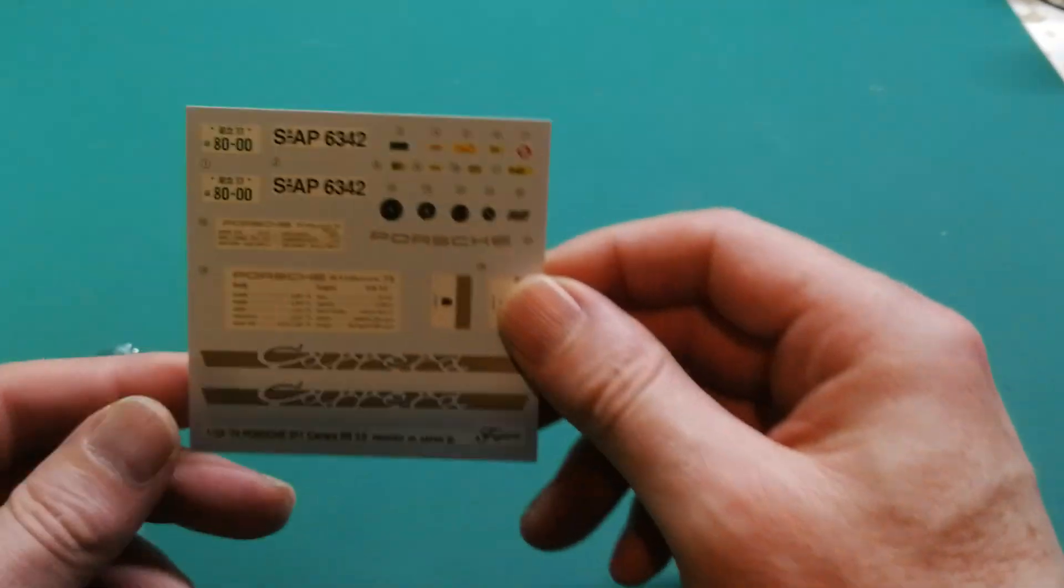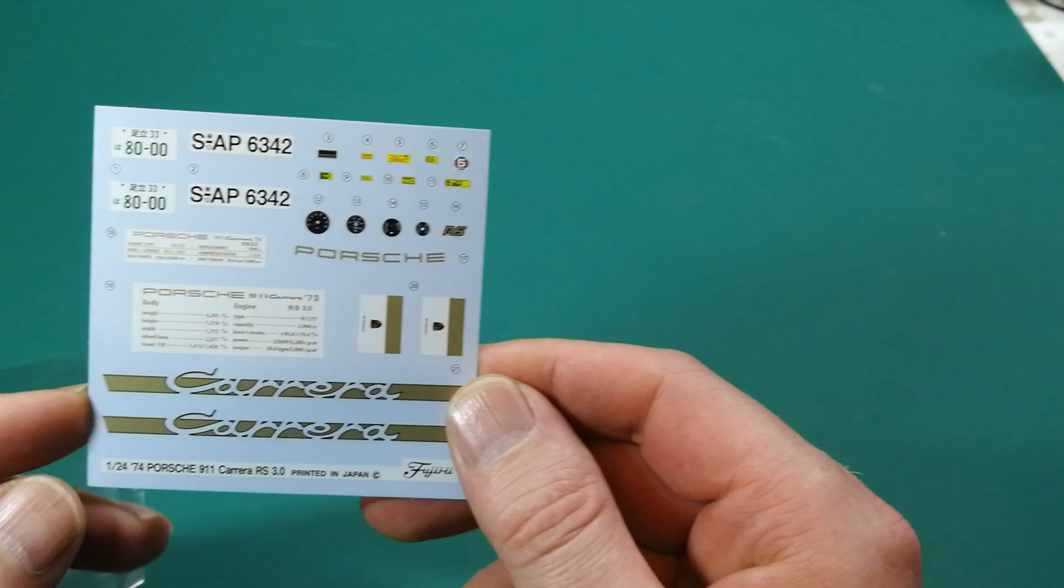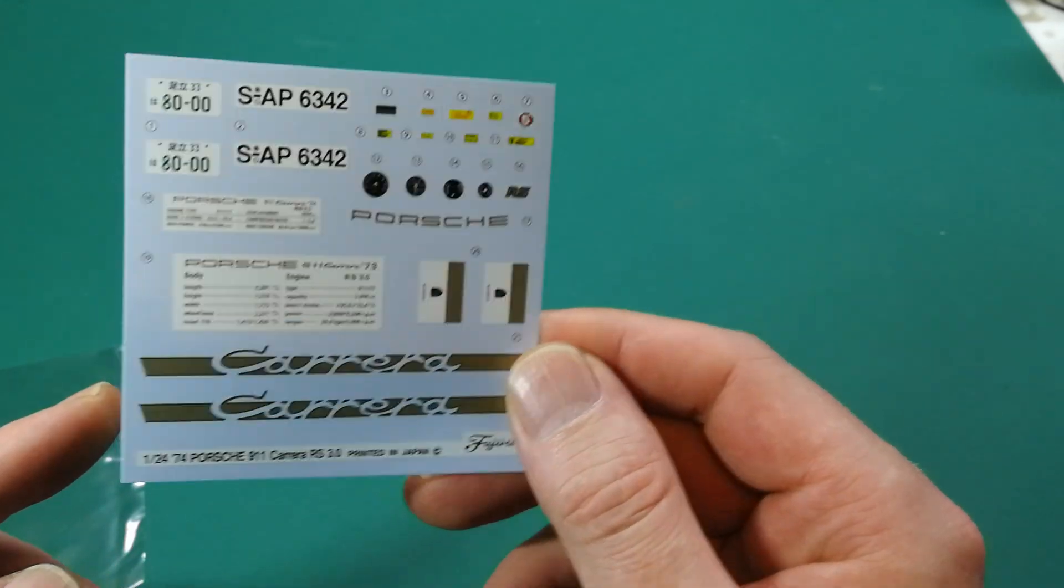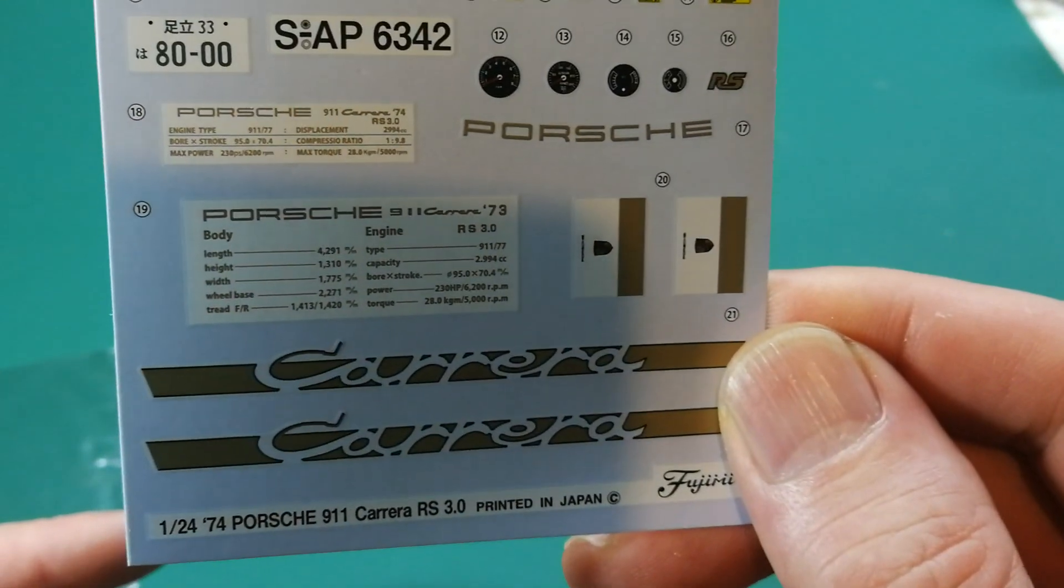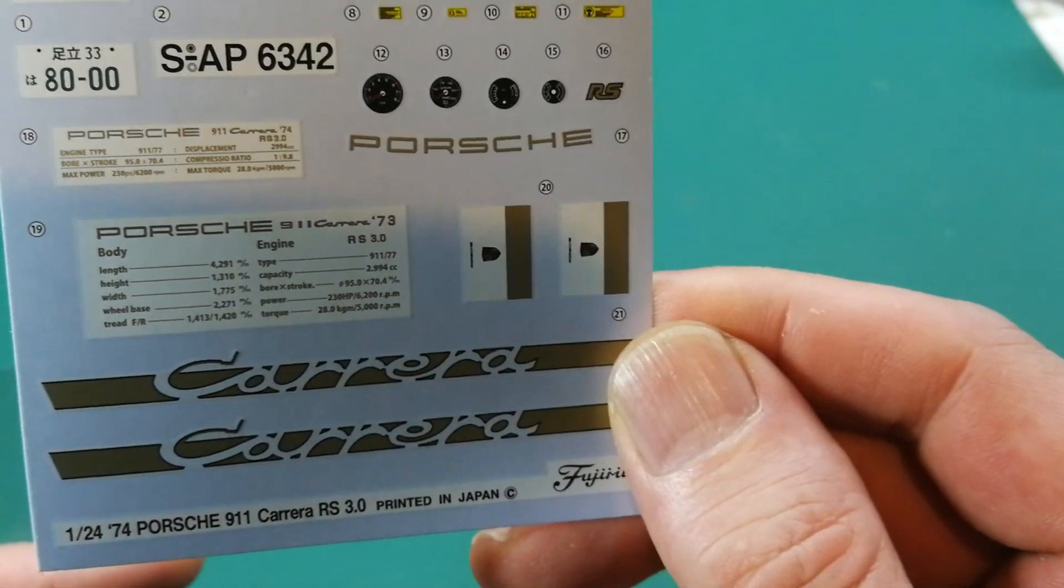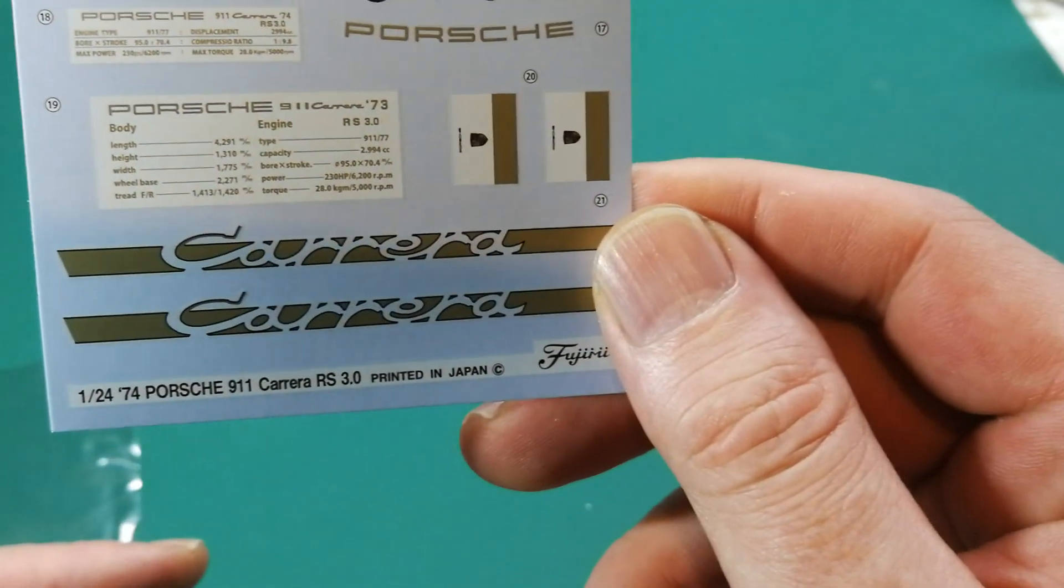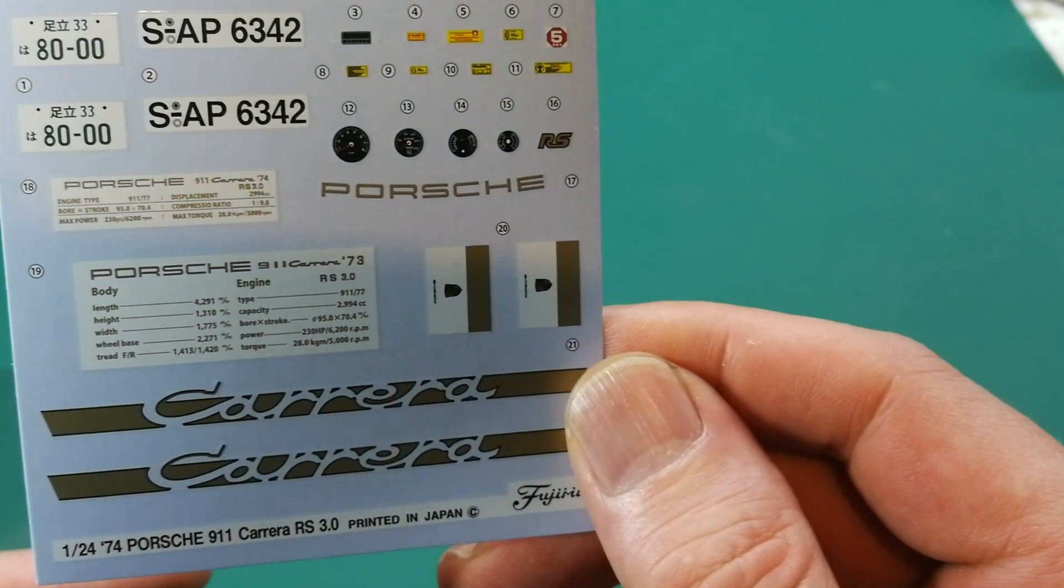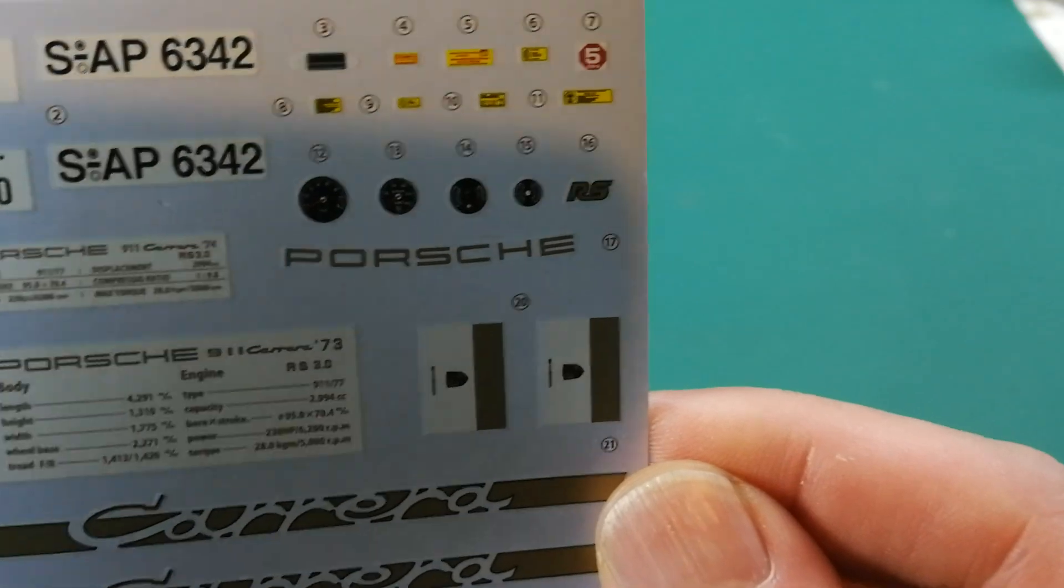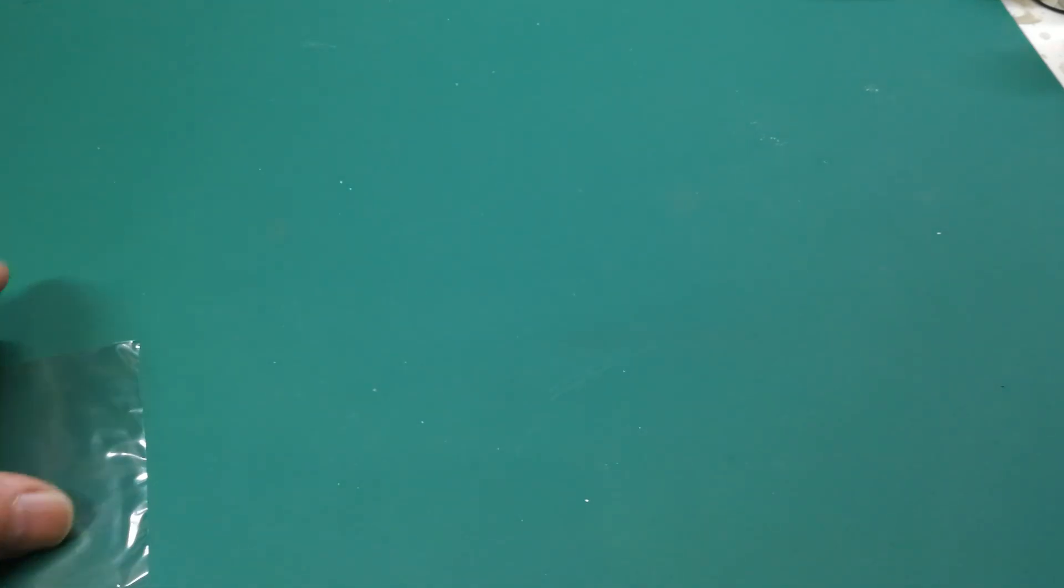And let's have a quick look at the decals. Here you go. Let's get my light back here. Here we go so you can see better. It has German and American number plates. It has the Porsche engine plates. It has, which I always enjoy, decals for the dashboard, the side stripes, and all these sponsored decals right on top. So these are the decals.